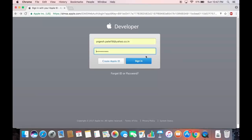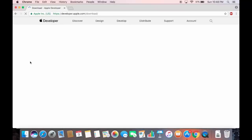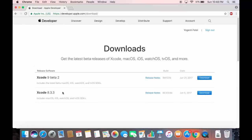Once you're logged into developer.apple.com with your Apple ID, you'll see the developer portal. In the Downloads section you can see the latest stable version is 8.3.3 — there's also a beta version 9 available — but we'll be installing 8.3.3.